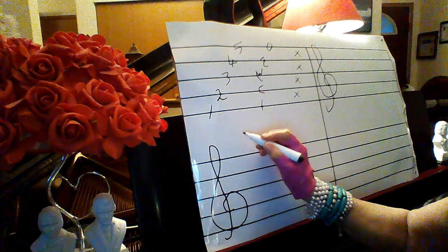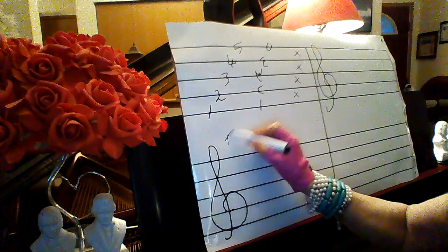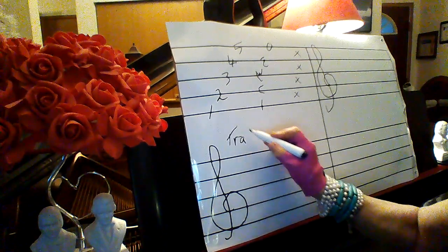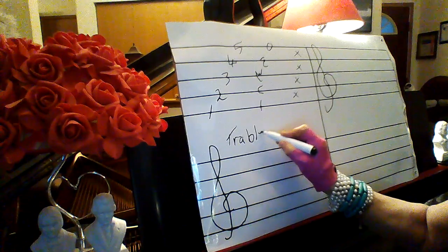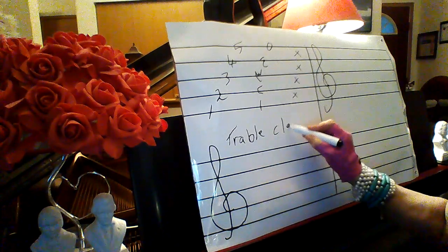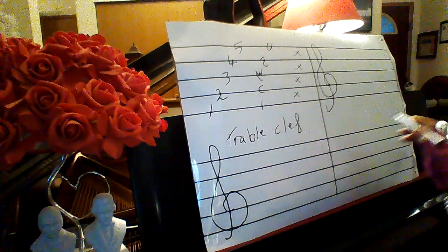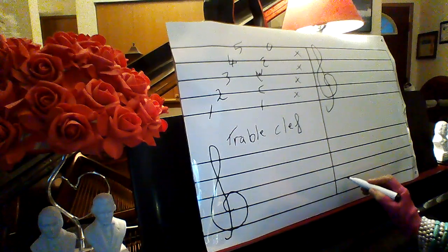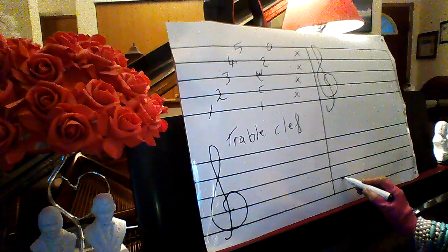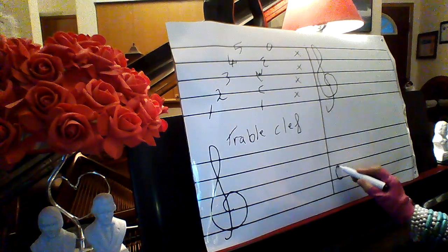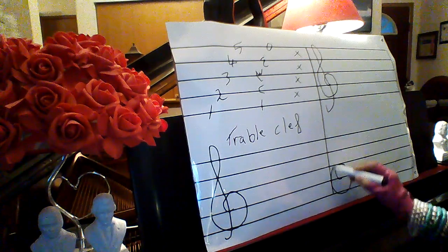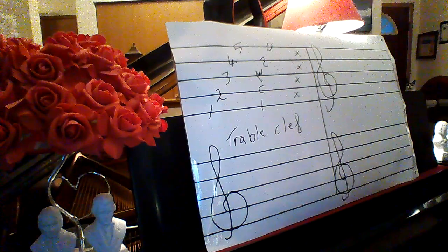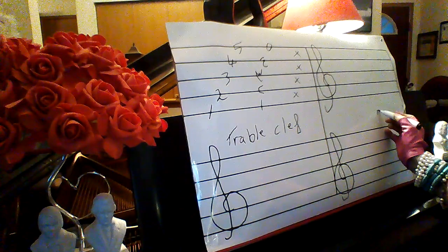That is the name of it, treble clef. Also here I will put it again. I come to the second line and draw it just like that. That is mu in Arabic, muftah sol.